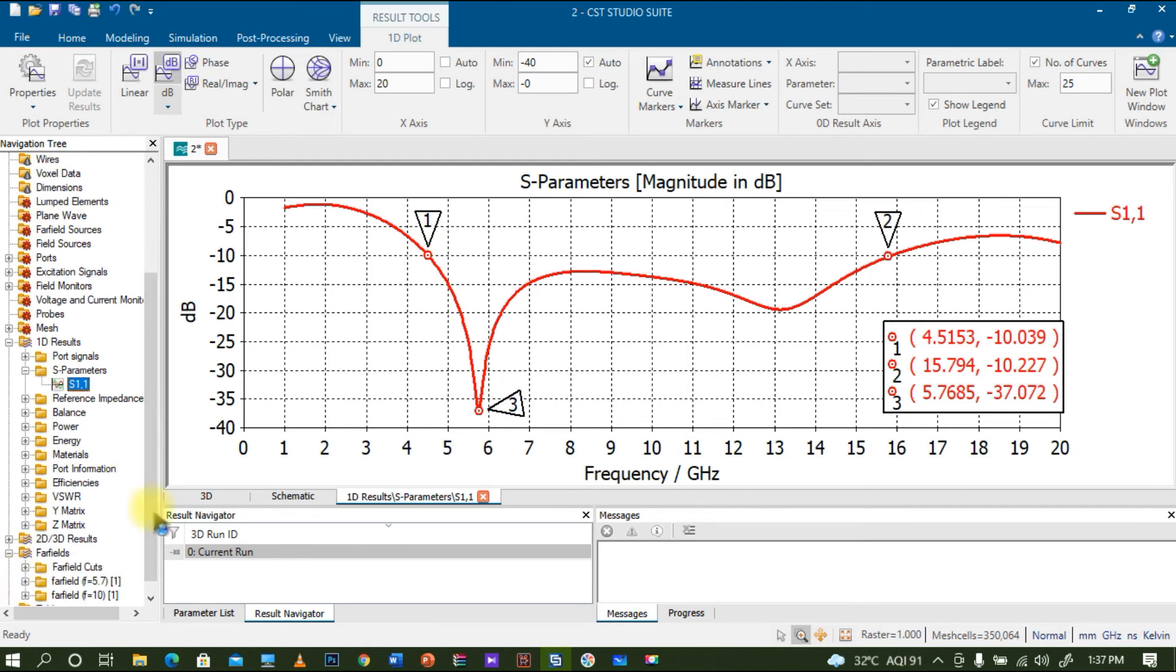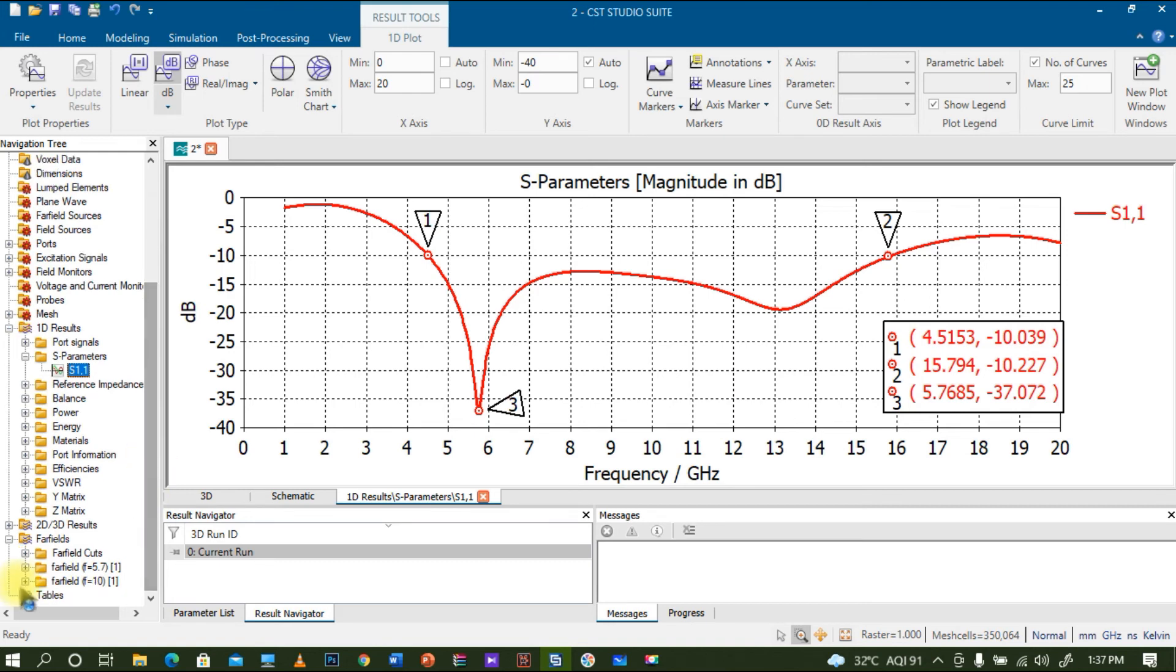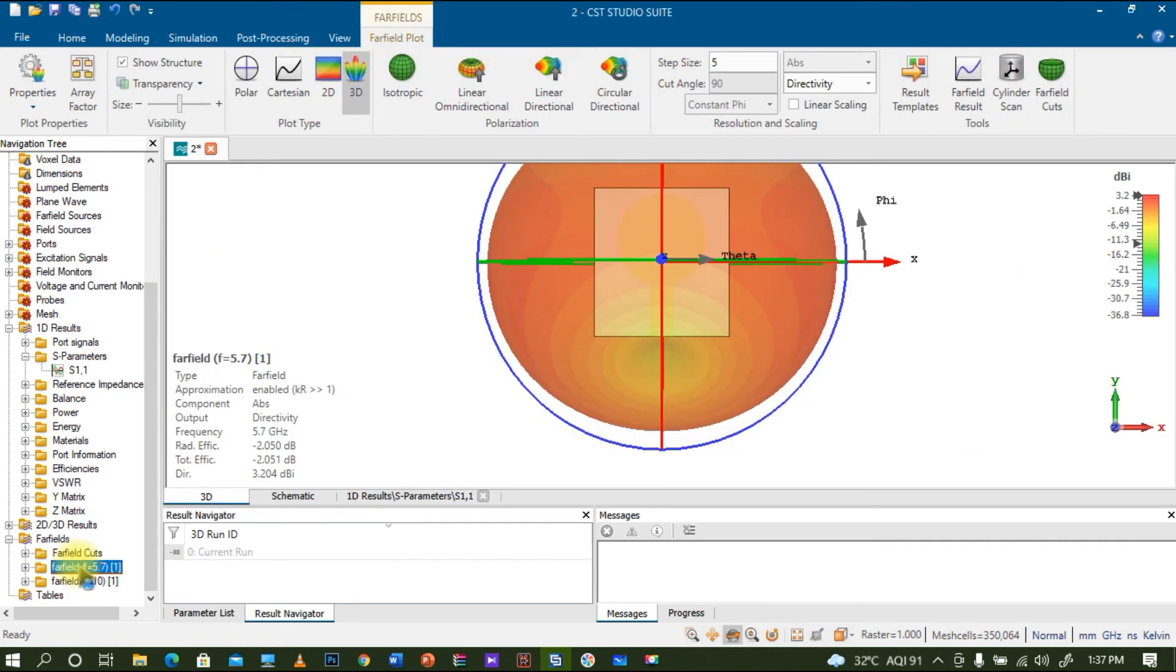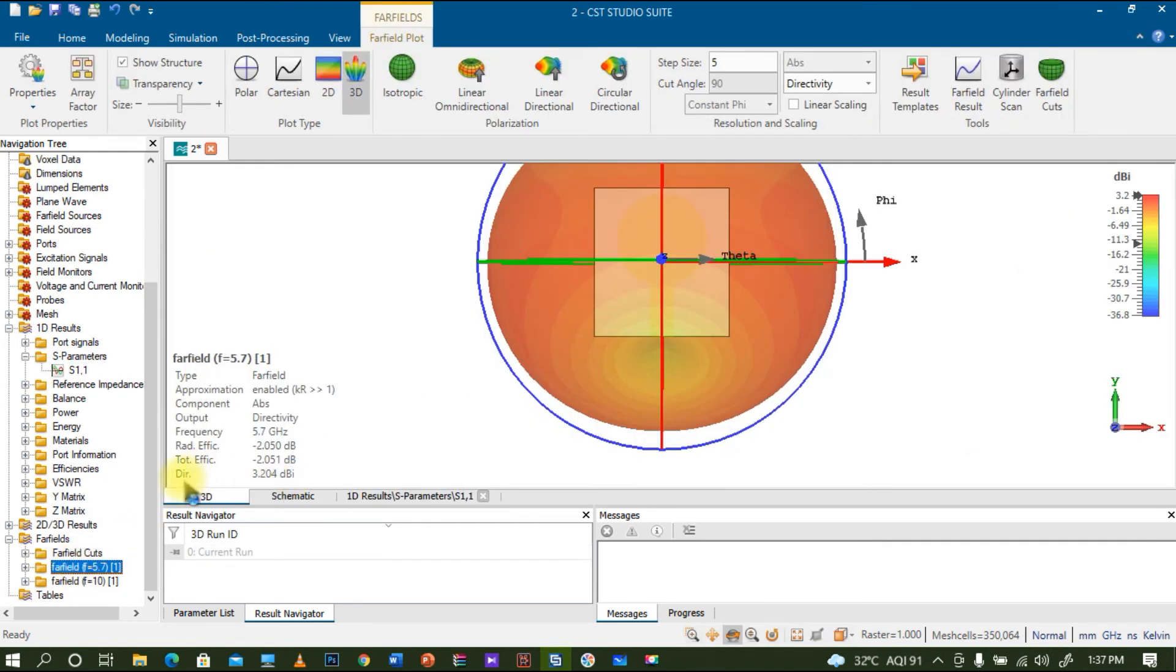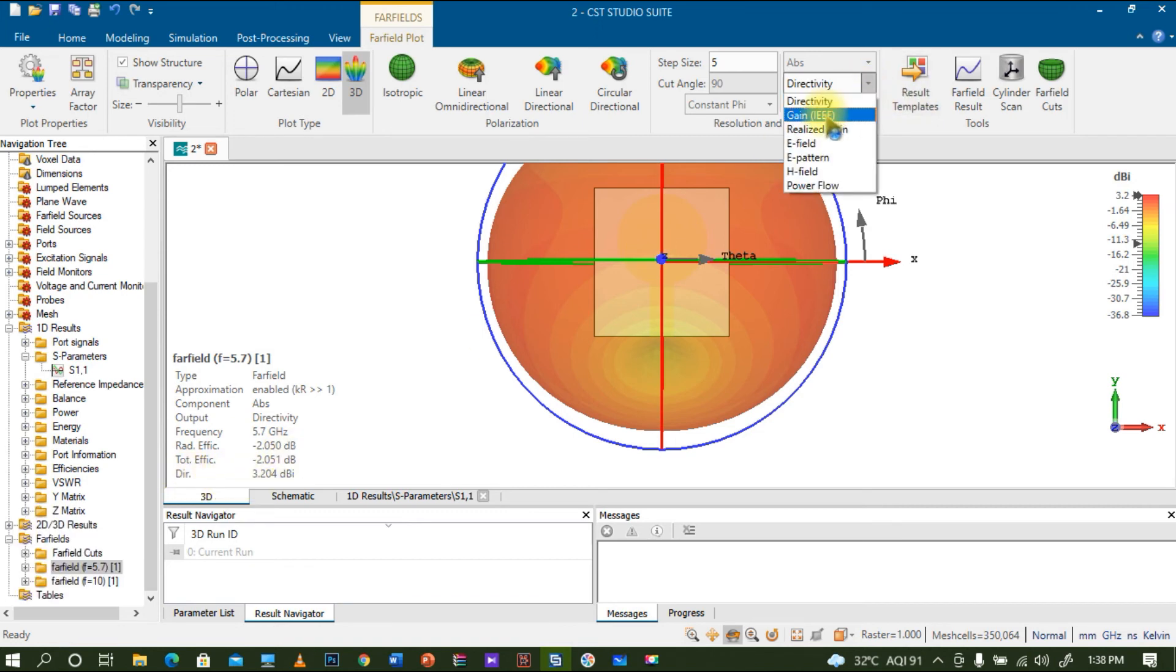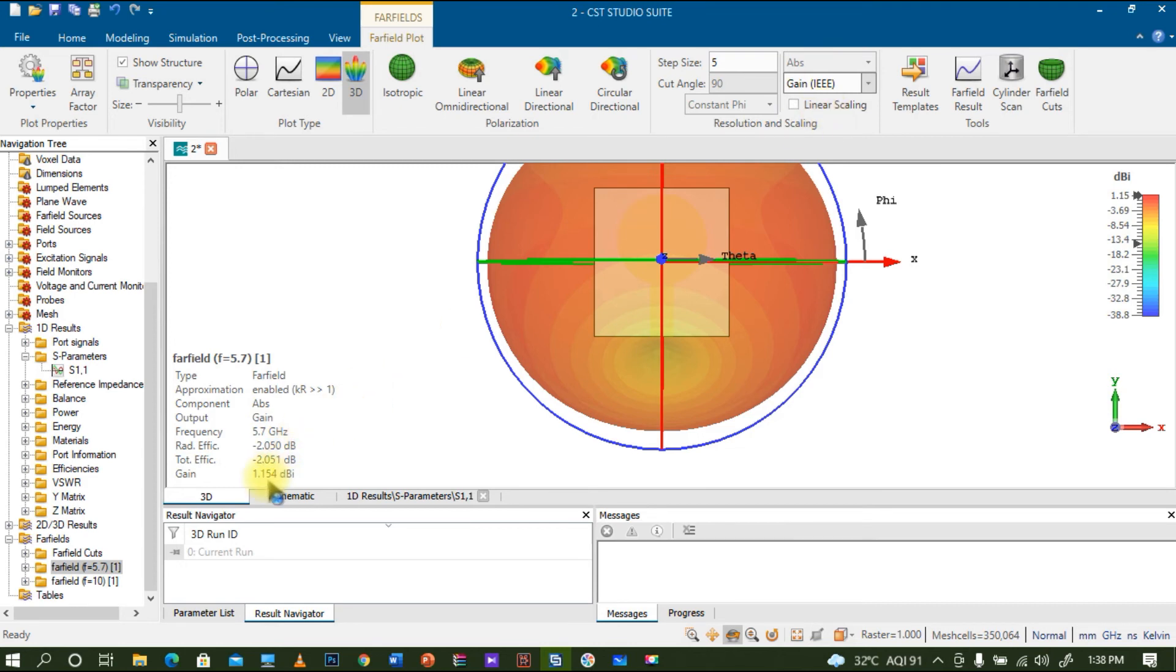If you go for the far field results, you can see that here in far field. You can see I'm getting a directivity of nearly 3.2 dBi. Also, if you see the gain, it's 1.15 dB. You may feel like the gain value is less.